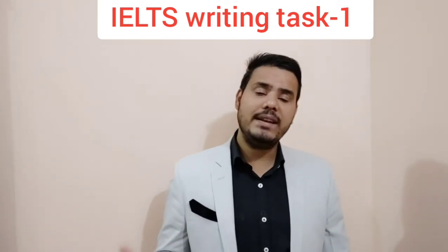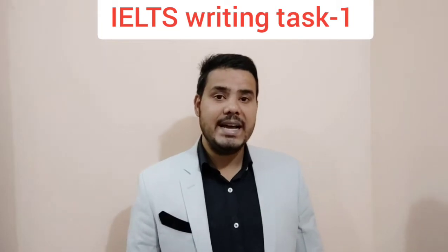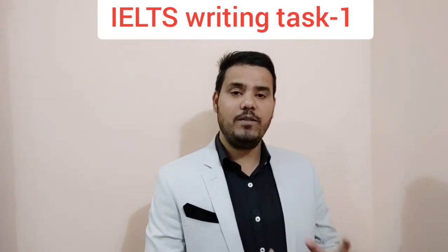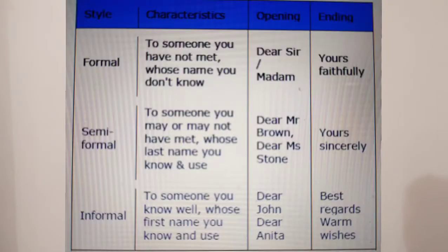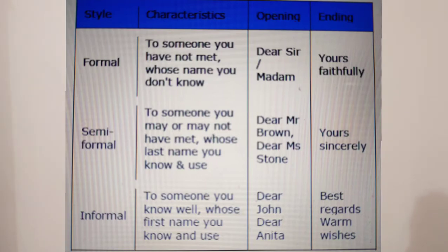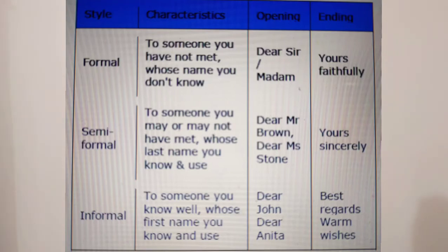Now, how to open each kind of letter. For a formal letter, since we don't know the person, we use 'Respected Sir/Madam.' Please make sure you do not write 'ma'am' — it's a complete word, write 'Madam.' Language is of utmost importance in the IELTS exam. It is also totally fine to write 'Dear Sir/Madam' in the case of a formal letter.